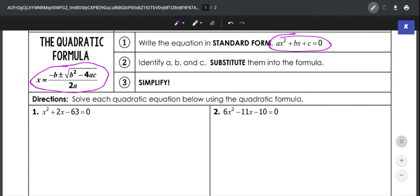Sometimes in some of these problems you may have to rearrange things, but I think we should all be good with doing that. The next thing you're going to do is identify a, b, and c, write those out, and then substitute those into your formula and simplify.